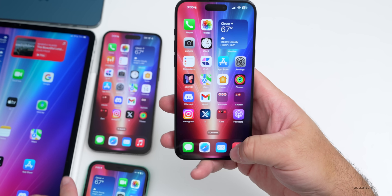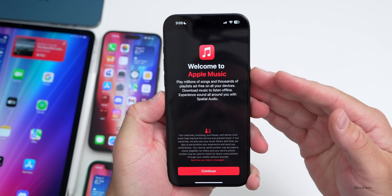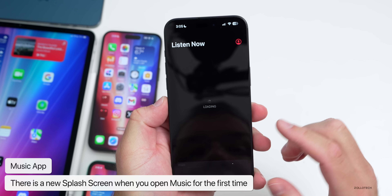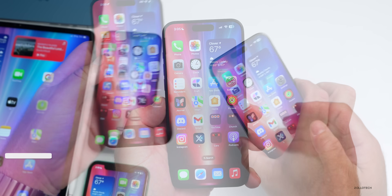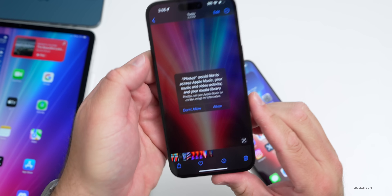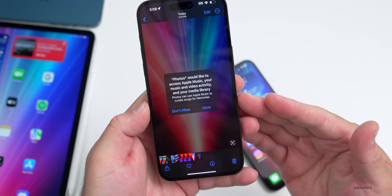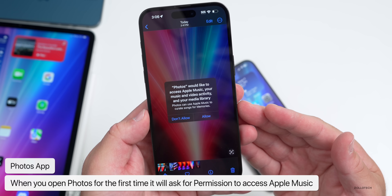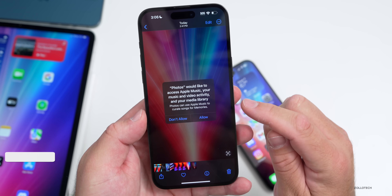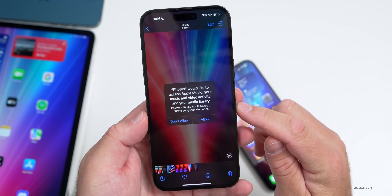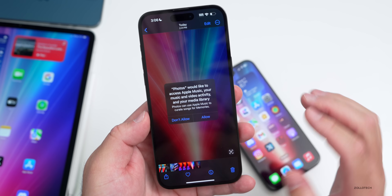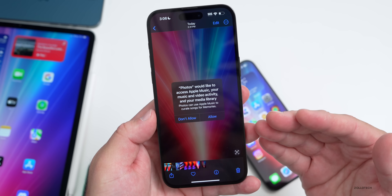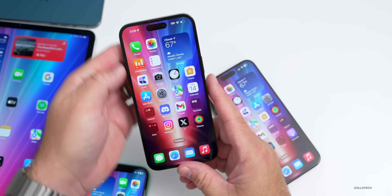Within the Music app there's a new splash screen that pops up the first time you open it, saying 'Welcome to Apple Music — play millions of songs,' giving you a general overview before you tap Continue. Also, the first time you open Photos, a new pop-up asks for access to Apple Music, your music and video activity, and your media library, so Photos can use Apple Music to curate songs for memories.